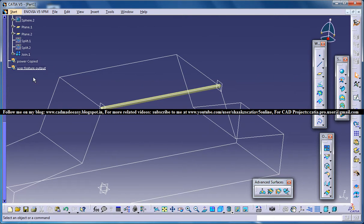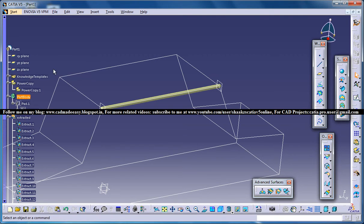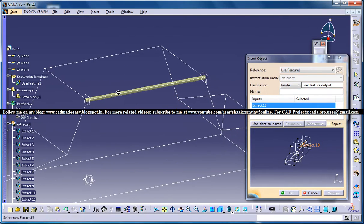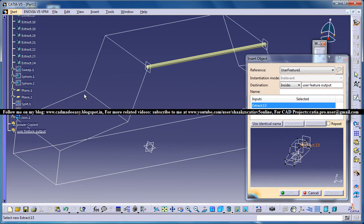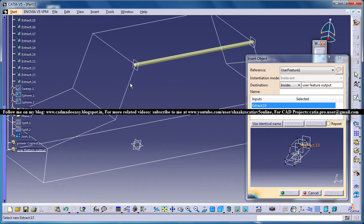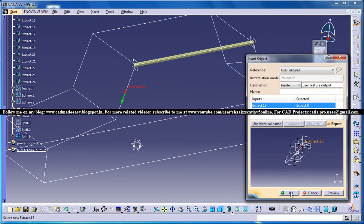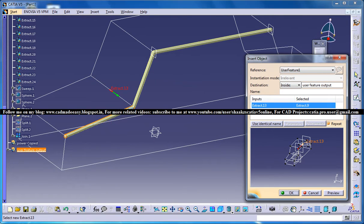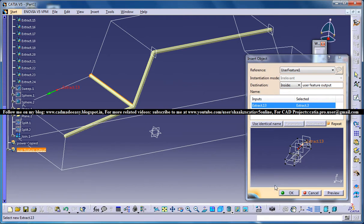Make sure that this is set as the define in work object. Then go to Knowledge Templates and go for Instantiation. Select this particular extract, then go for Repeat, and click OK through the prompts.